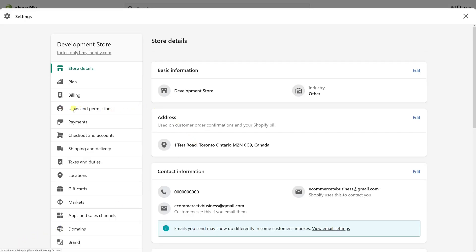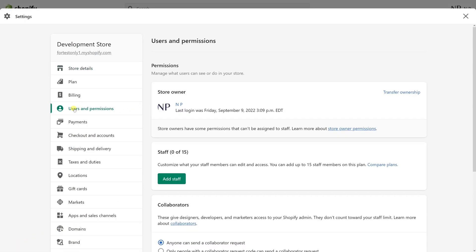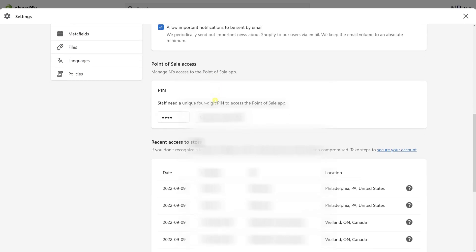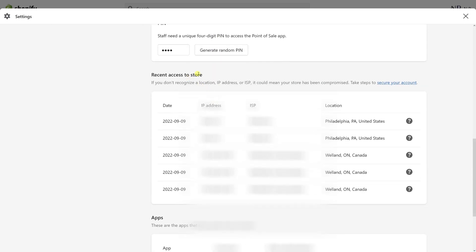Then look for Users and Permissions, click on the Store Owner, and scroll down a bit to where you see a section called Recent Access to Store. In here you'll see the date, IP address, ISP — which is the internet service provider name — and the location.